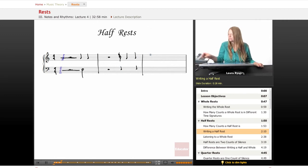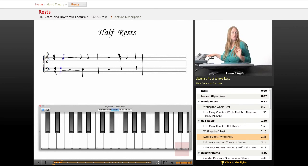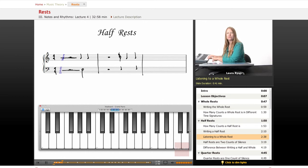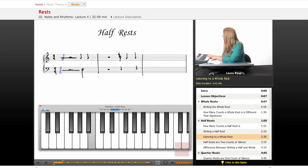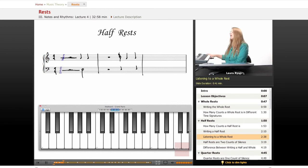Let's play a little bit. Going back to the whole rest — it's four counts of silence, or if you're in three-four, it's three counts of silence. Here are some B octaves. We'll play for four counts: one, two, three, four, then rest for four. Those are whole rests. If we're in the time signature of three, we count three: one, two, three — rest. It's basically just as many beats of silence as there are beats in the measure.